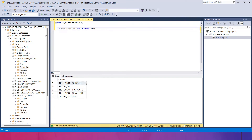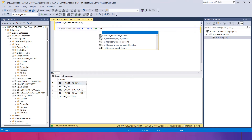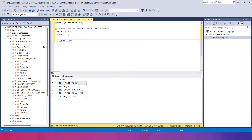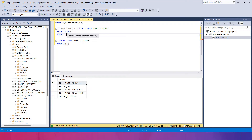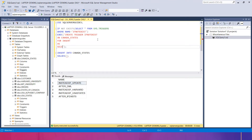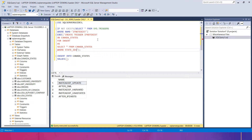Now I'll use the IF NOT EXISTS statement. I'll write: SELECT name — or SELECT * FROM sys.triggers WHERE name = '...'. Then I'll write the CREATE TRIGGER part: CREATE TRIGGER [trigger_name] IF NOT EXISTS ON [table_name] FOR INSERT. Then in the AS block I'll write: SELECT * FROM Canada6 WHERE StateID >= 100.